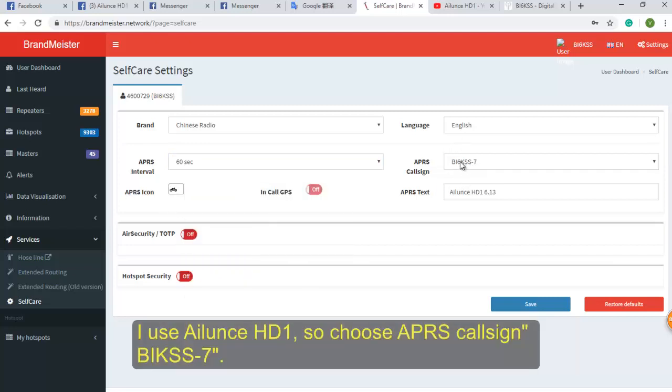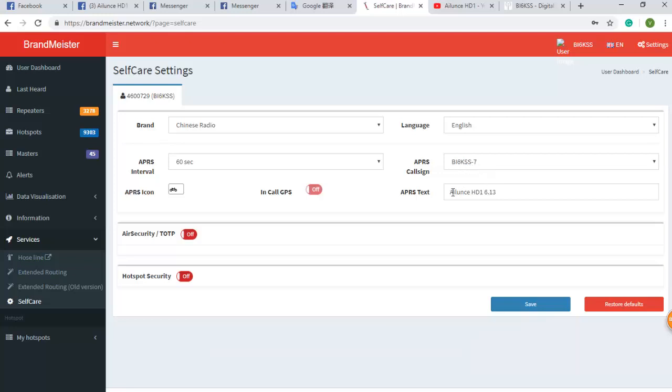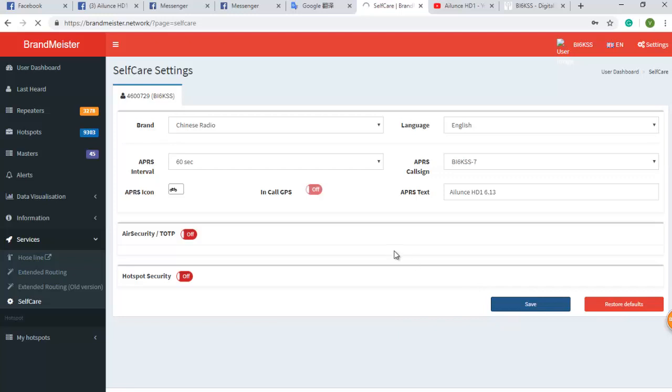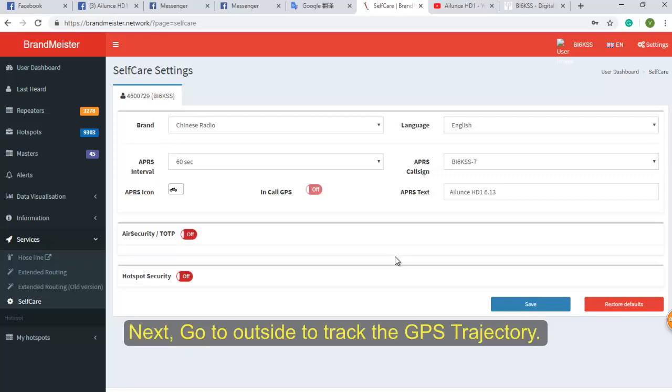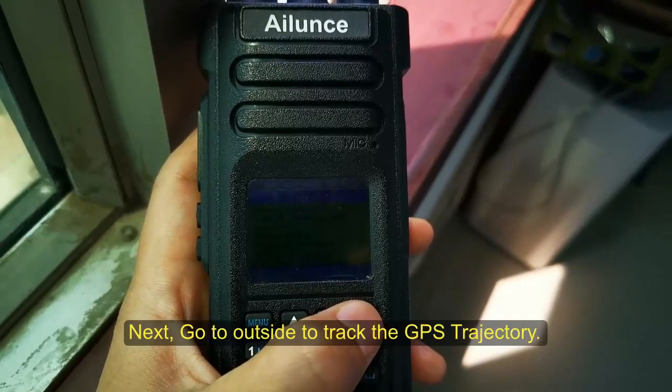I use Ailunce HD1, so I choose APRS icon 7. Next, we go outside to check the GPS trajectory.